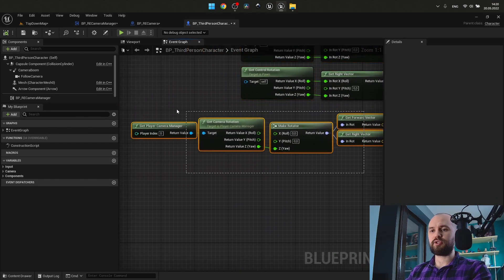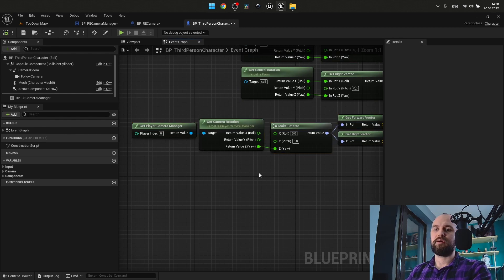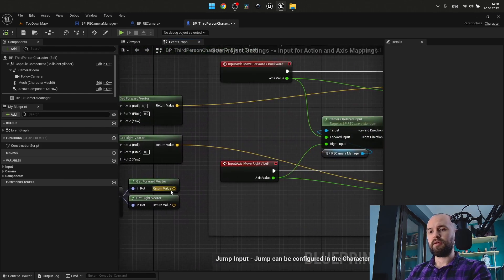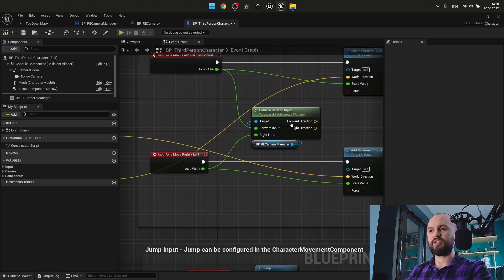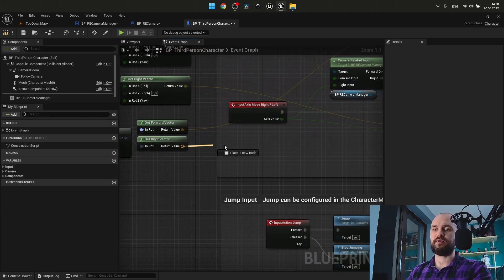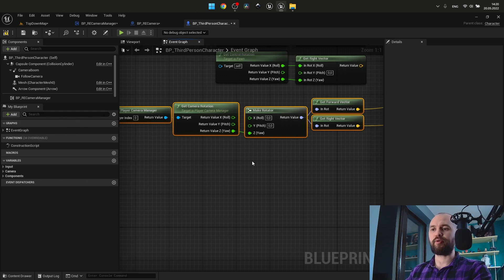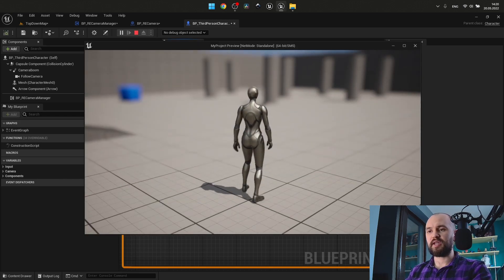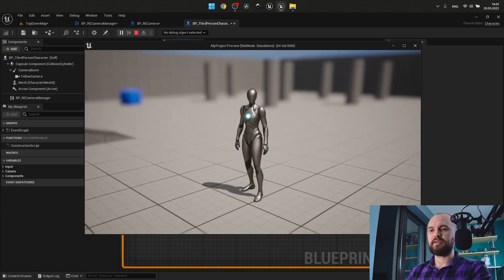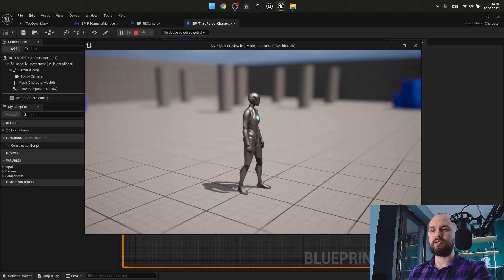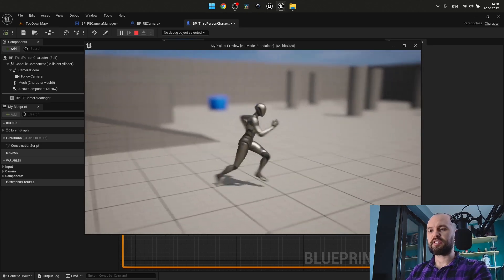This solution can help us. We simply need to get the player camera manager and operate with its rotation value. Now if I press W, S, A, and D — as you may see, it works fine.